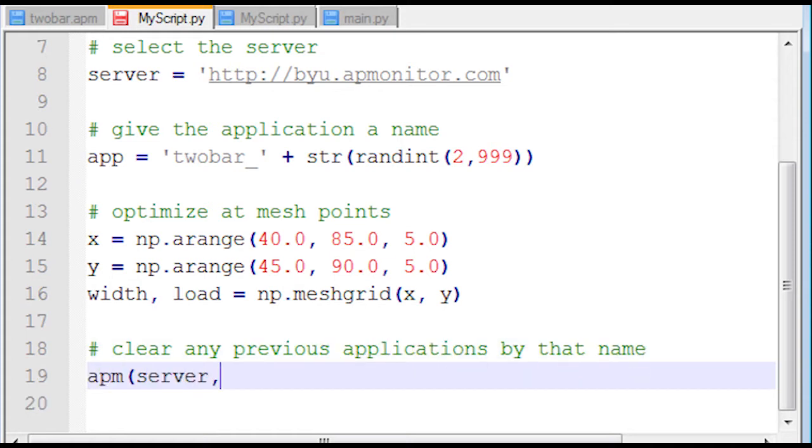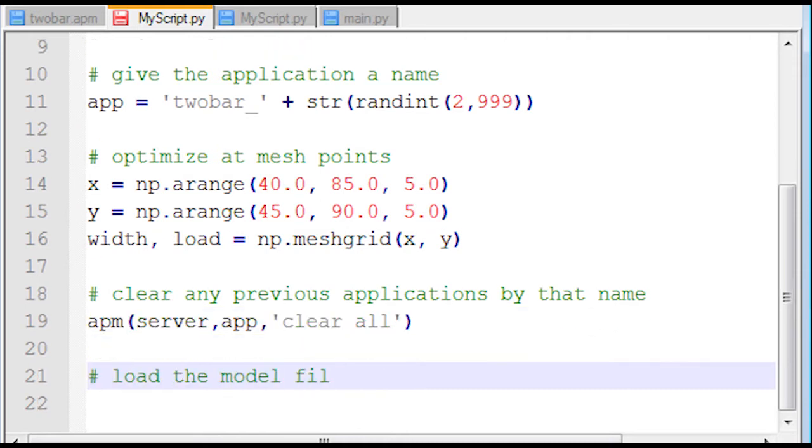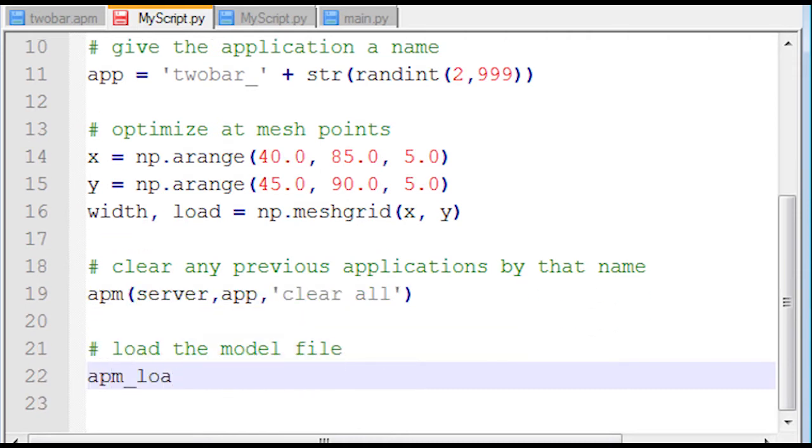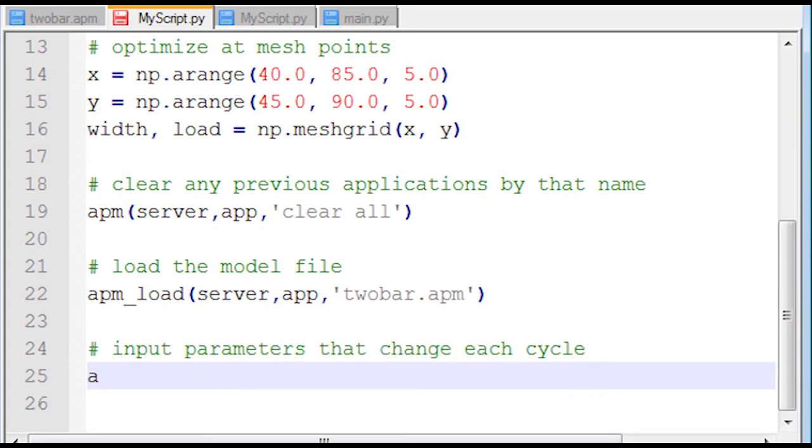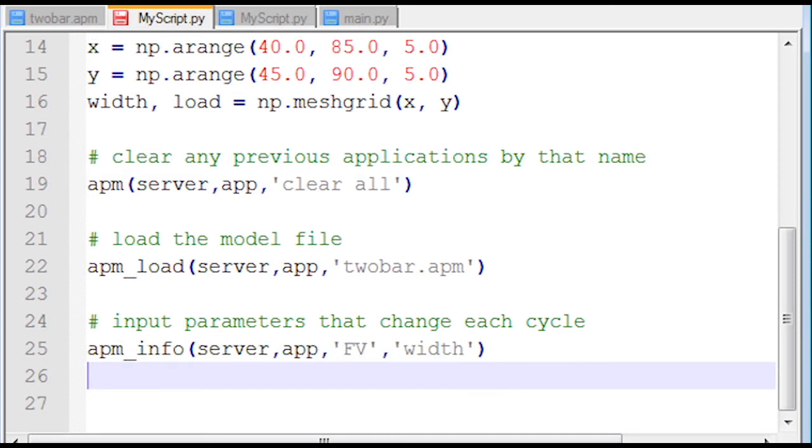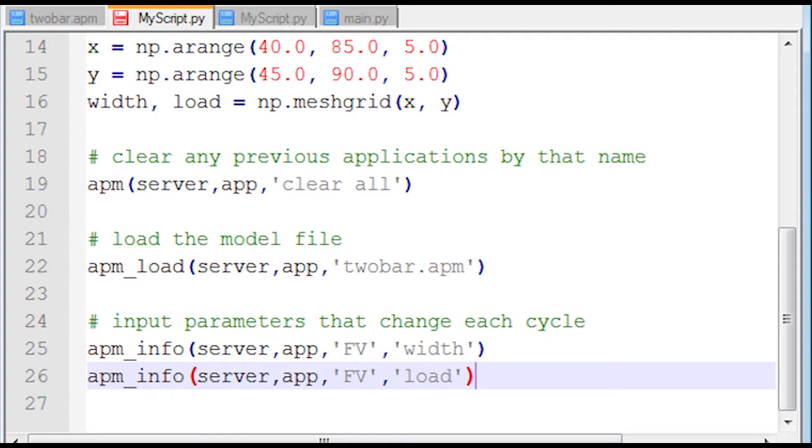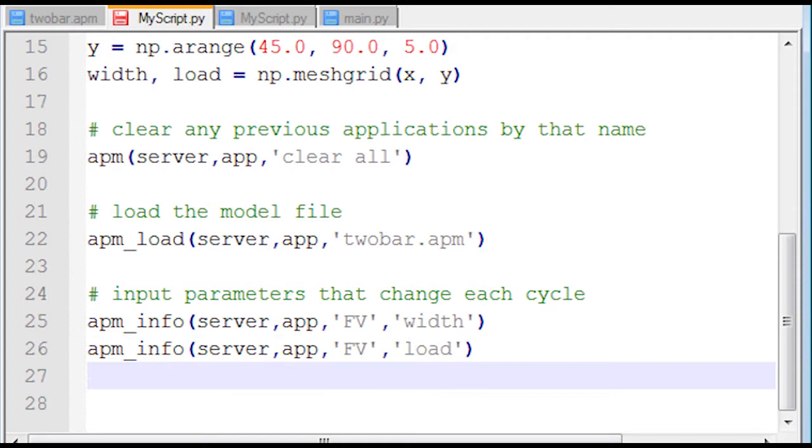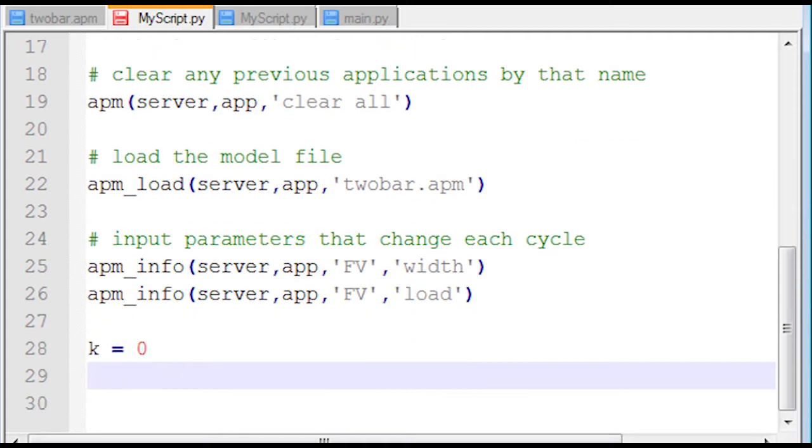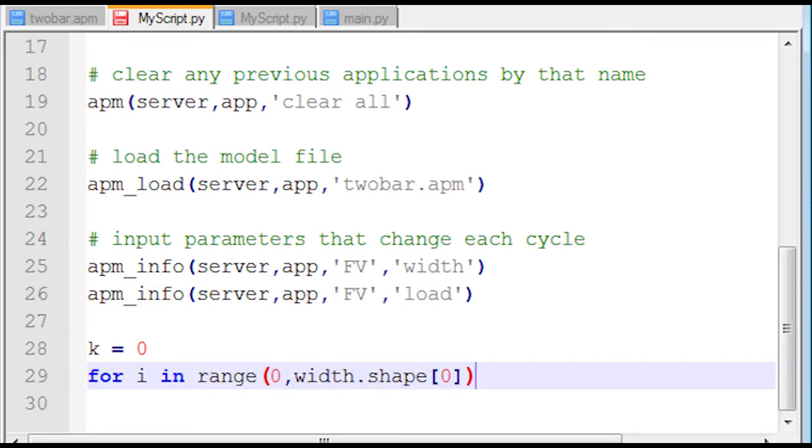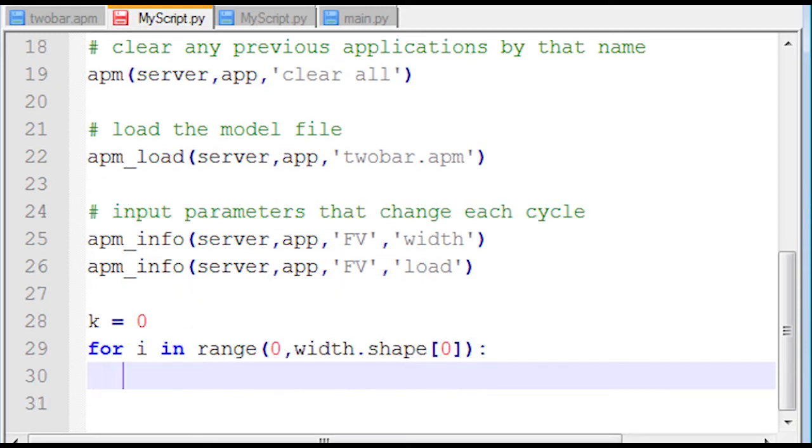Then I'm going to clear any previous application. I'm going to use the APM command clear all to clear my server. Then I'll use the APM_load to load my model file to the server. Next, I'm going to specify some variables. These are going to be fixed values, and I'll have those be width and load. The reason I need to declare these is so I can access certain parameters, certain properties. In this case, I'm going to be modifying the measured values of those and be able to change them within these nested for loops.